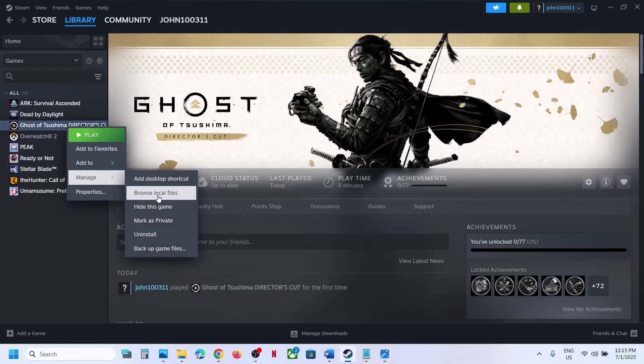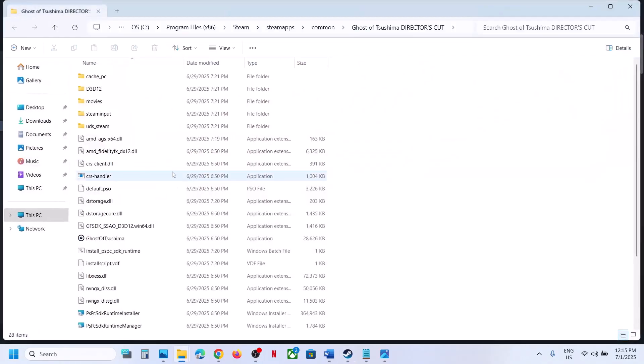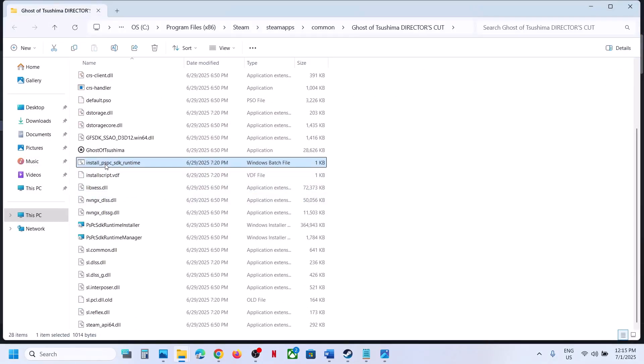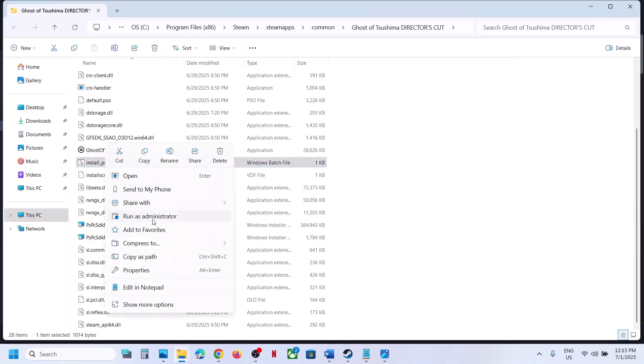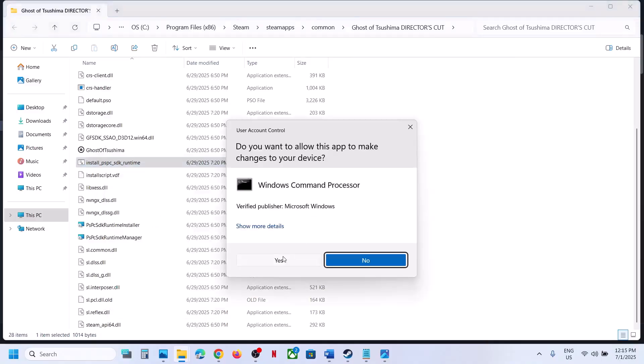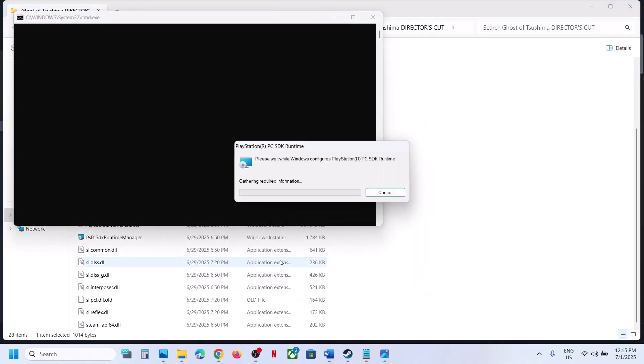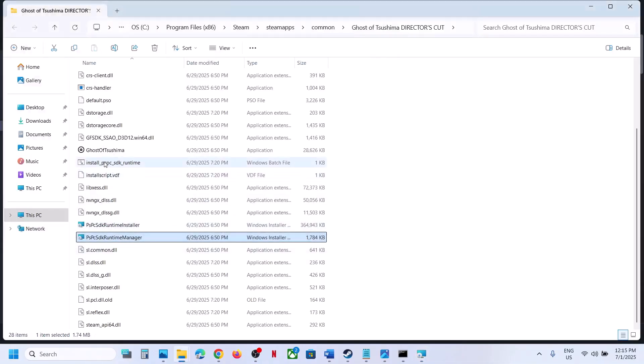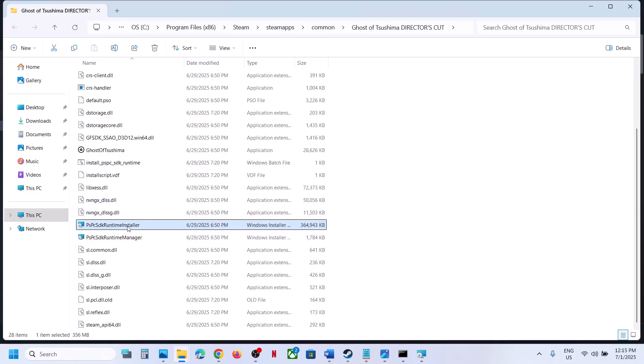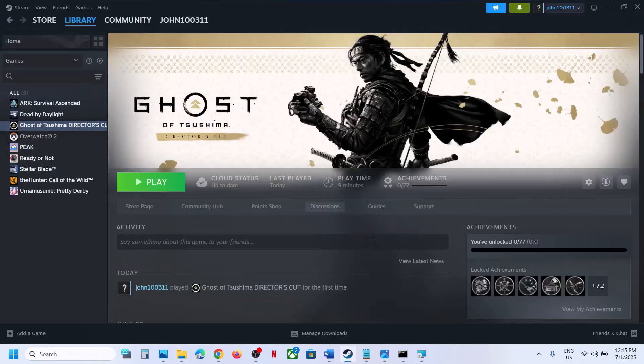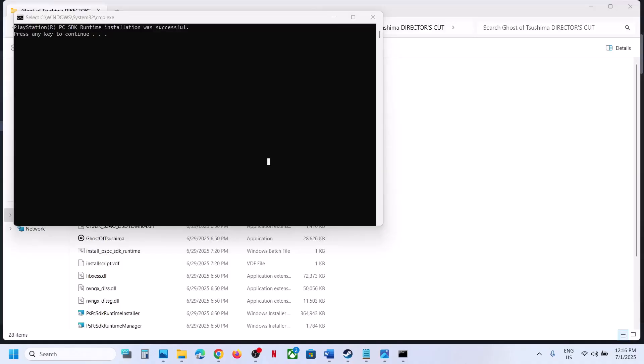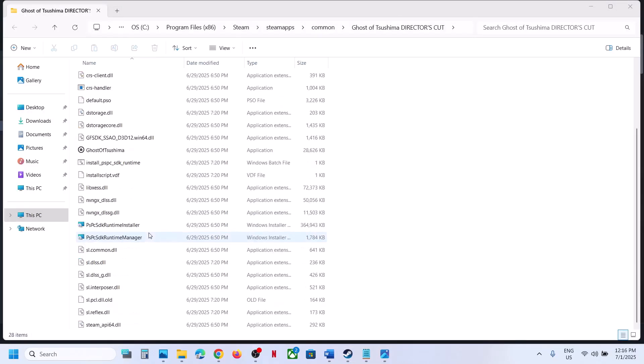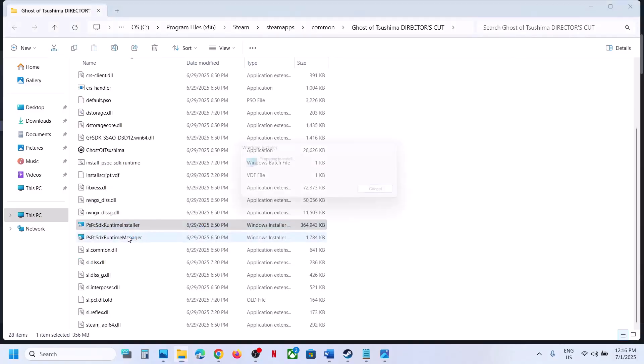Go back to Browse Local Files and install all these applications again. Install PSP SDK Runtime - right-click, run as administrator, click Yes to allow. Run all these files, install them by double-clicking, then launch the game and check. Repeat the process: install this one, then install the other one, then launch the game.